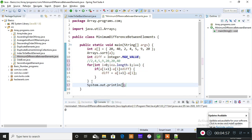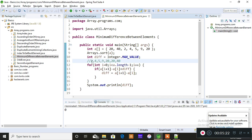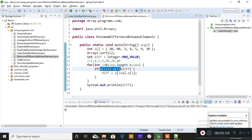Let me explain the logic step by step. I'm moving through the sorted array left to right: 2, 4, 5, 9, 20, 20, 40. On the first iteration, it computes 4 minus 2. On the second, 5 minus 4. Then 9 minus 5. Then 20 minus 9. Then 20 minus 20. Then 40 minus 20. So when a[i+1] minus a[i] is evaluated: 4 minus 2 gives 2.